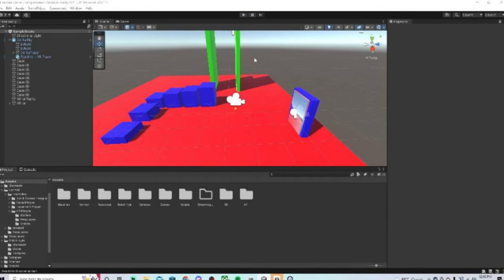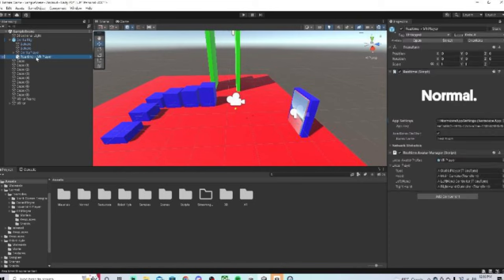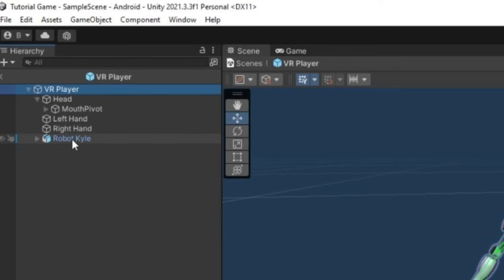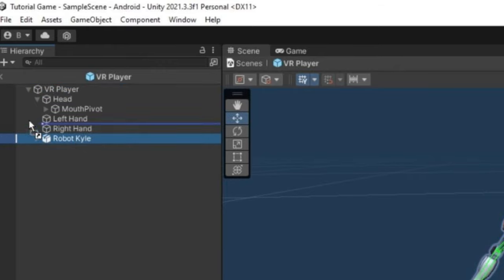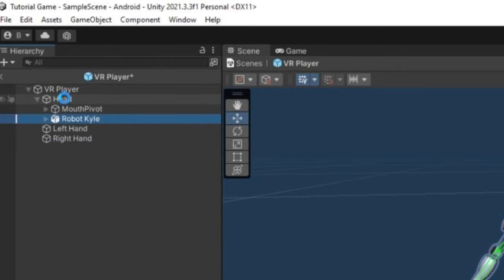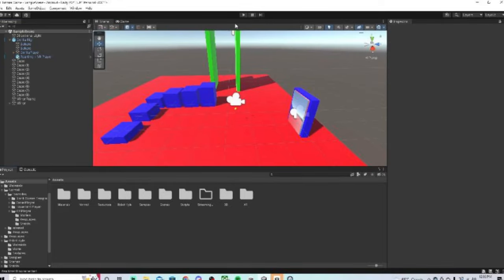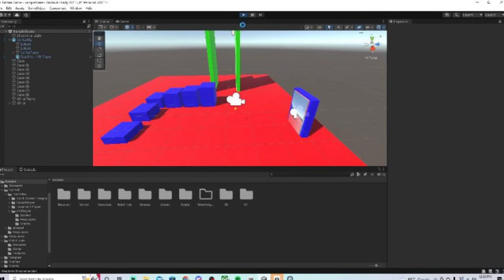Go back to real time VR player, double click on VR player and the whole robot Kyle thing or whatever your model is, just click on it and drag it onto head, so then it's under head. So then it'll actually show in the game. Now you can go back. Now we're going to test it. So just click on the play button.